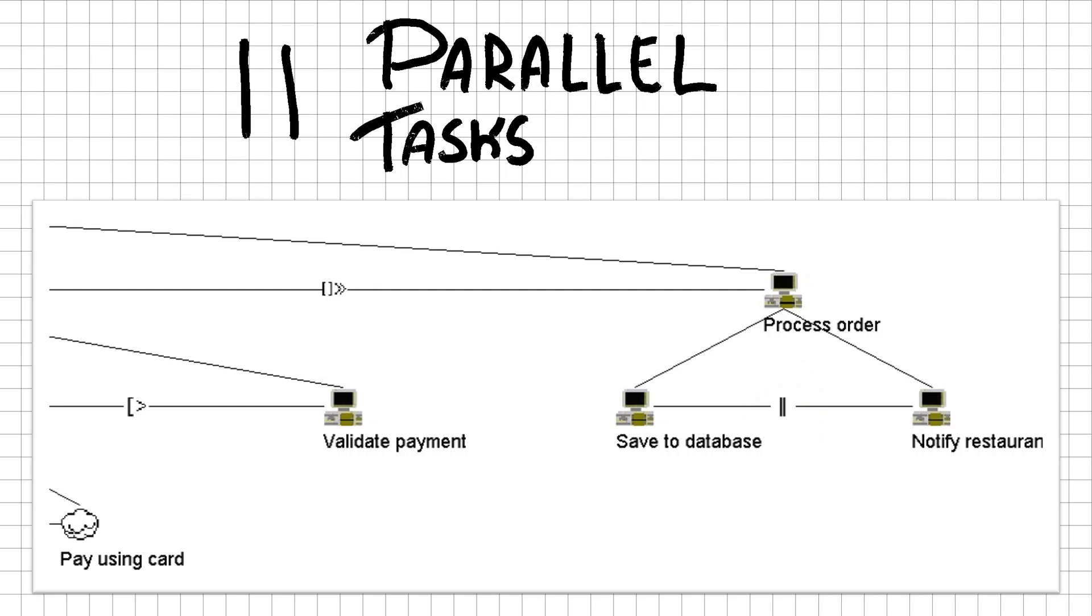We use the parallel relationship in our order processing task that will save the order to the database and notify the restaurant without having to wait for it to be saved first.